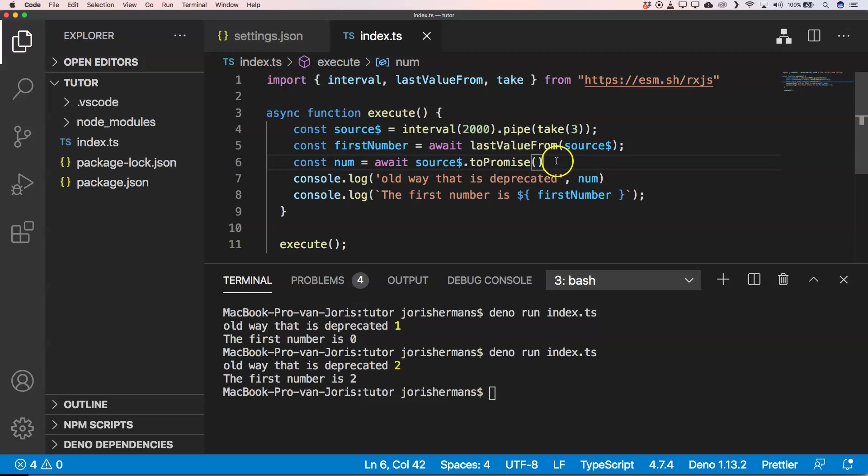That's in my opinion the best approach. Of course sometimes you just want to have the first value of that stream. One example would be for translations. I know that in translations we are using RxJS, and to get a translation I need to change it to toPromise. I used firstValueFrom because the first value from that stream was enough.